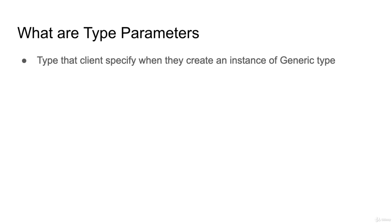Type that clients specify when they create the instance of the generic type. Like if you are a client, you have to specify the type of the function like it should return string, it should work with number or it should work with boolean.